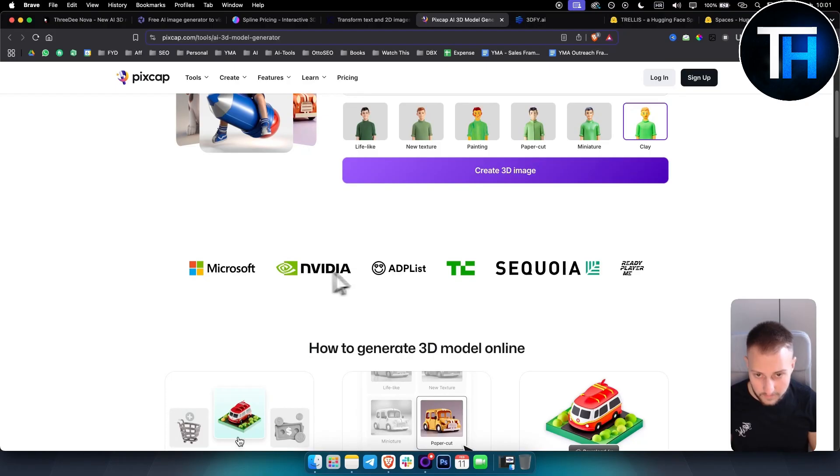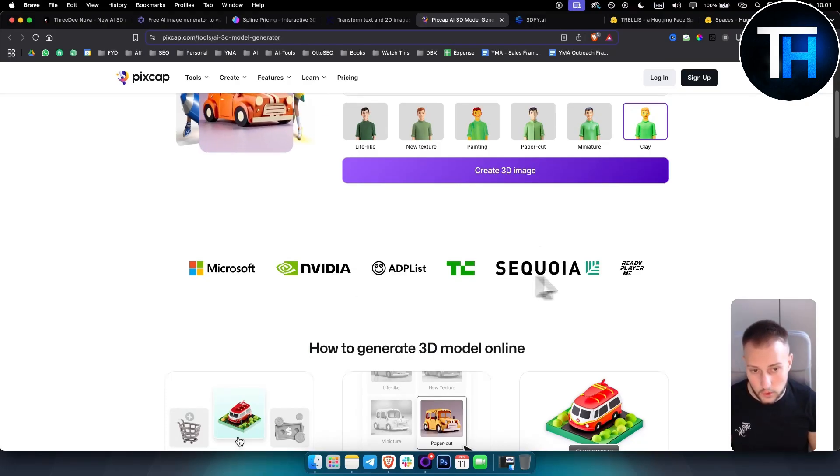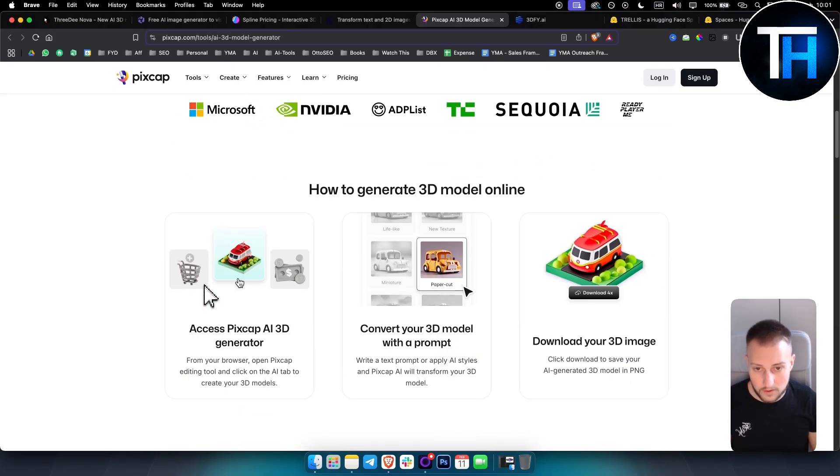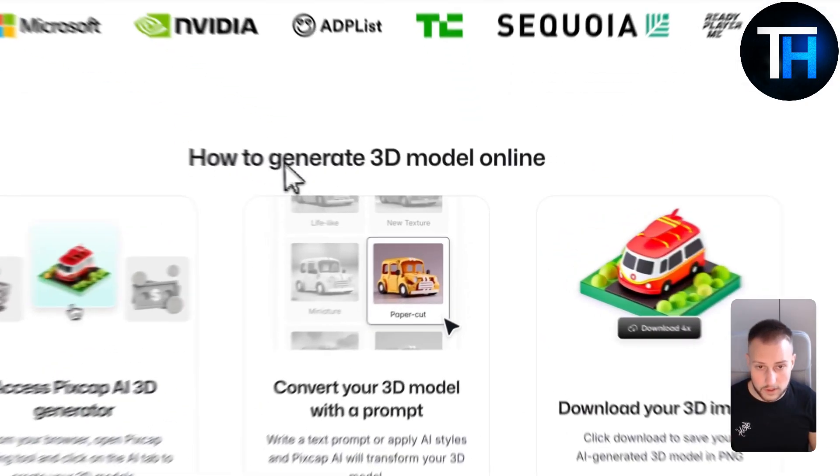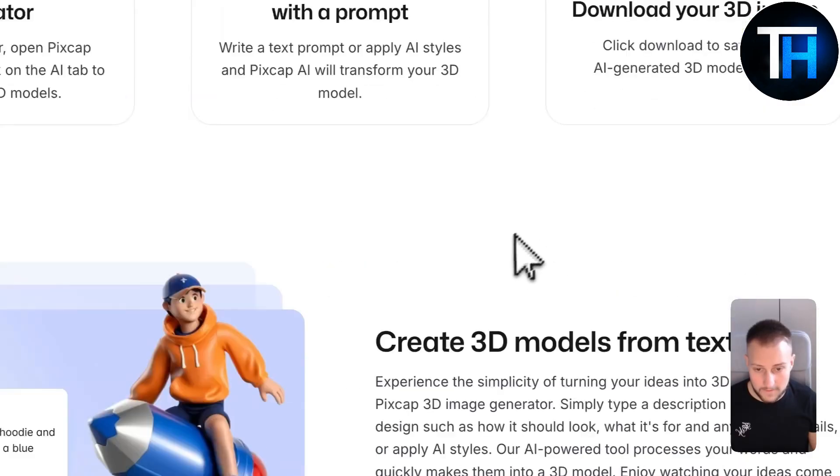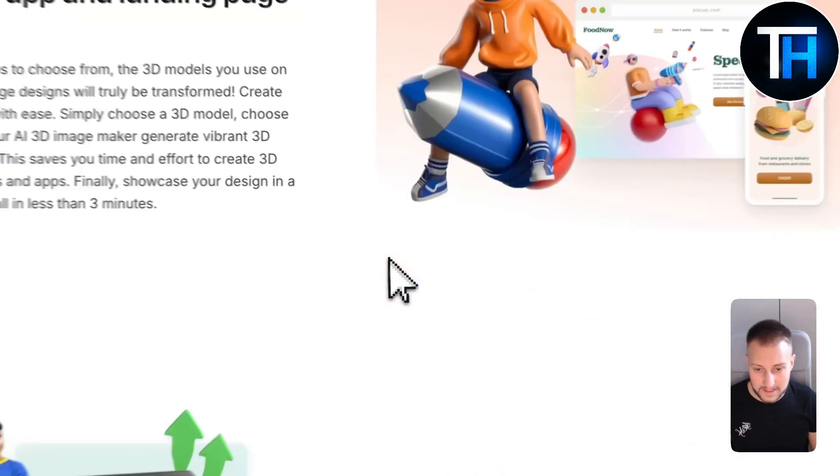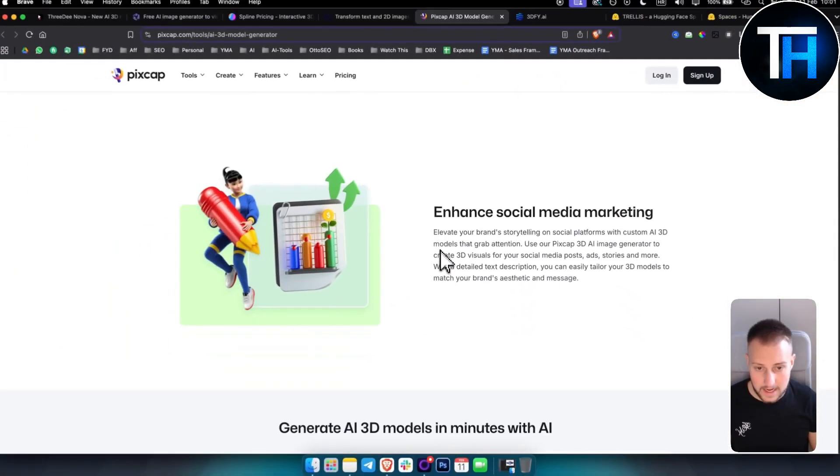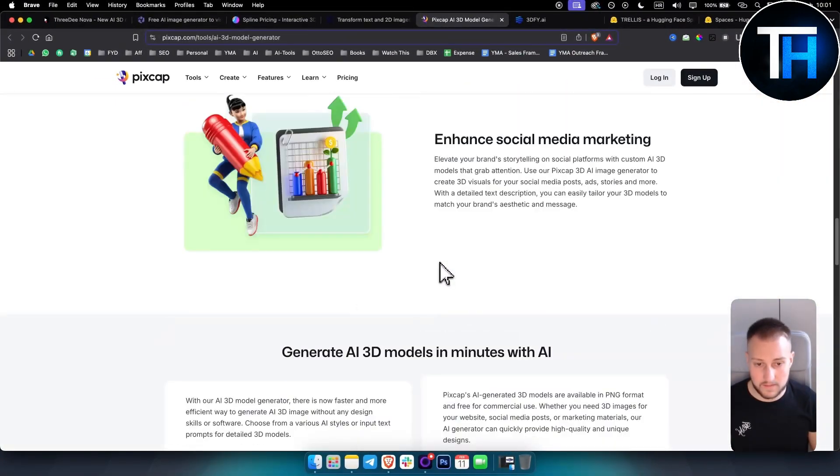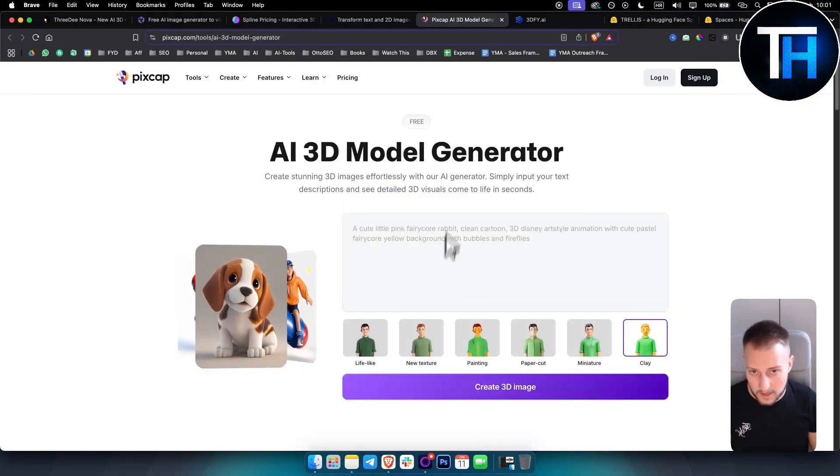You can generate 3D models online very fast, very easily, and it's very simplified as well.